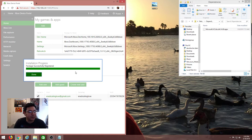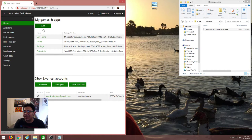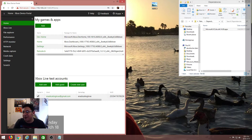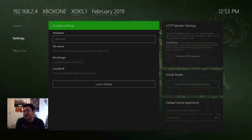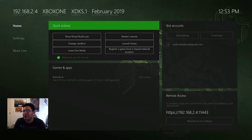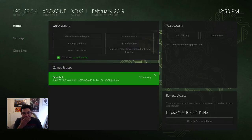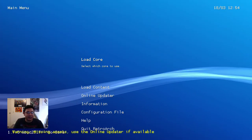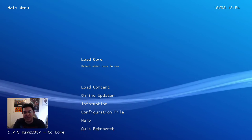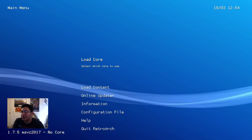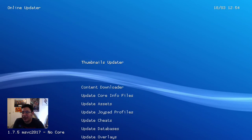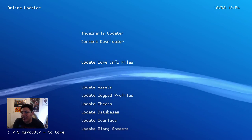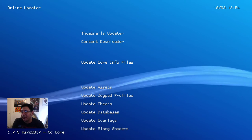If you look on the screen it says installation progress successfully registered. On your Xbox, go to games and apps and you'll have RetroArch already installed. RetroArch is right here on the bottom. Once you have RetroArch installed, go into it to do the initial setup. If you're not signed into your Xbox test account you will not have access to your root files in RetroArch and cannot put games in it. Go to online updater and then go to update core info files - that's pretty quick.